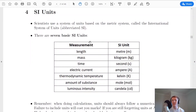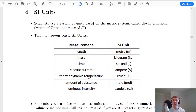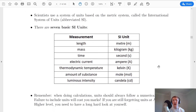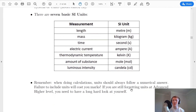Just a reminder that there are 7 basic SI units, 5 of which we have used before, and 2 which we don't really use in physics much. The first 5 are: length in metres, mass in kilograms, time measured in seconds, current measured in amperes or amps for short, and temperature measured in kelvin. The last 2, the mole and the candela, we don't really use much. Remember when you're doing calculations, units should always follow your numerical answers, so make sure you're doing that by this stage.